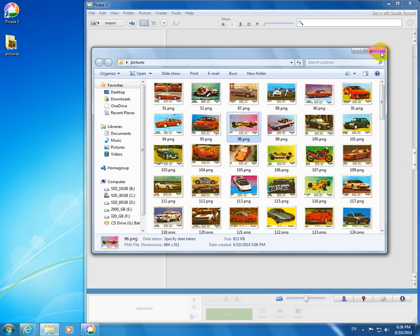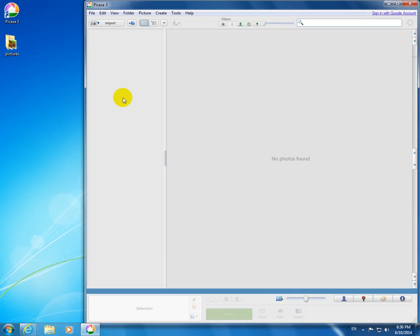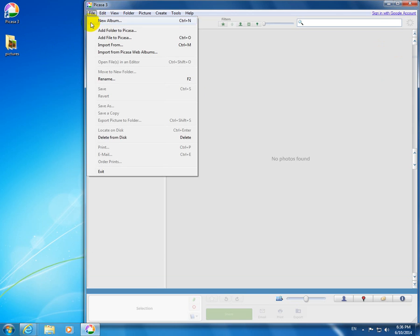I want to import those pictures into Picasa, so let's go to File and add the folder to Picasa.